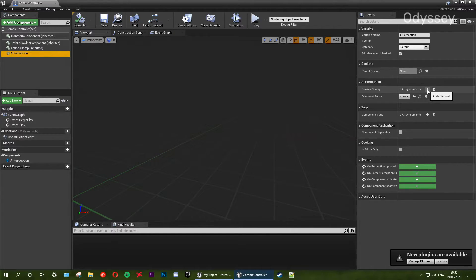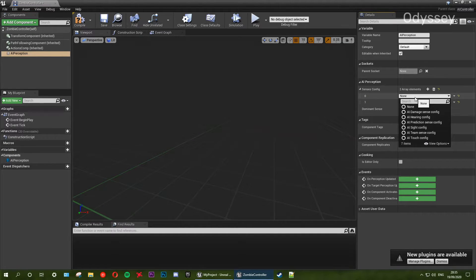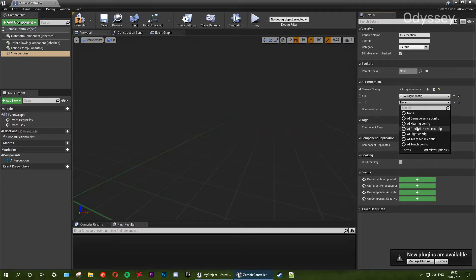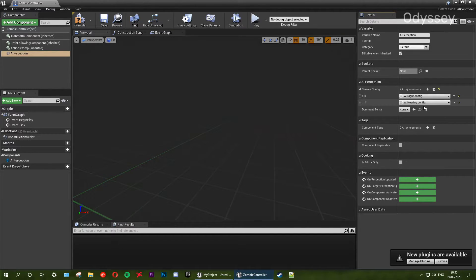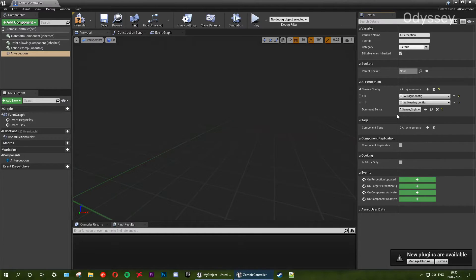What we want to do here is add two sensors. On the sensors config you're going to see zero array elements — we want to add two elements. Array starts at zero, so for element zero we want to add the sight config. For element one we want to add hearing. So the zombie can now hear and see. We won't be doing the hearing until later on, but for sight it's going to be fairly simple to set up. For the dominant sense, we're going to make it sight.